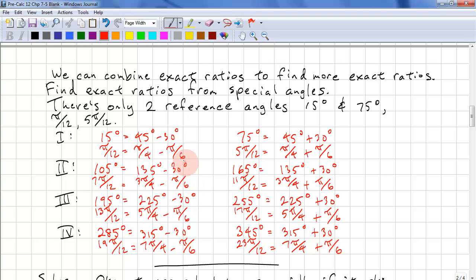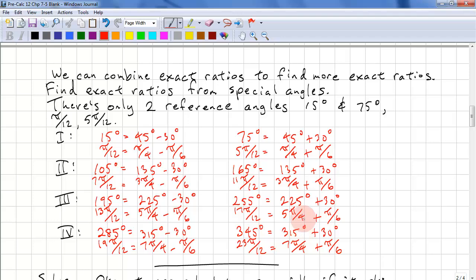So hopefully you should see the pattern here and how it's easily constructed. So we take the 45, add 90, 90, 90, and we're subtracting 30 degrees each time. Here we're taking 45, adding 90, 90, 90, and then adding 30 degrees each time.